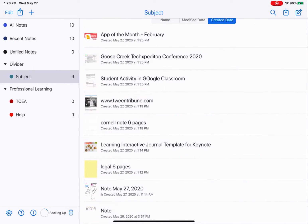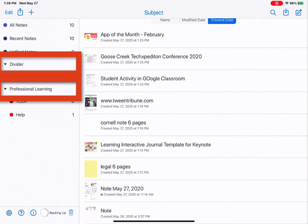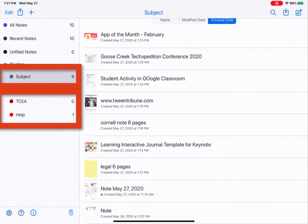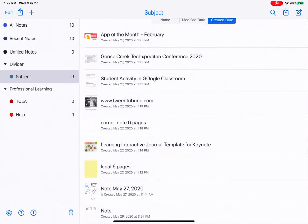Look at my notes view. You can see I have two dividers: one called 'divider' and one called 'professional learning.' Within the dividers, I have subjects. So 'subject' is under divider, and then under professional learning, I have a TCEA subject and a help subject. Within those subjects, I then have my notes.